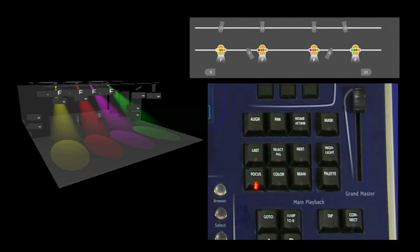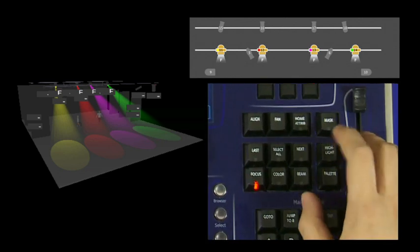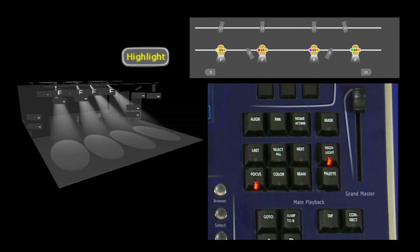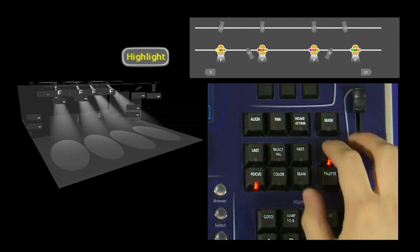Now I've got control of all of my moving lights and if I press highlight, it will highlight all of the fixtures in the group, bringing them to full intensity, no color, and if there were gobos being used, they would also be returned to the open position.